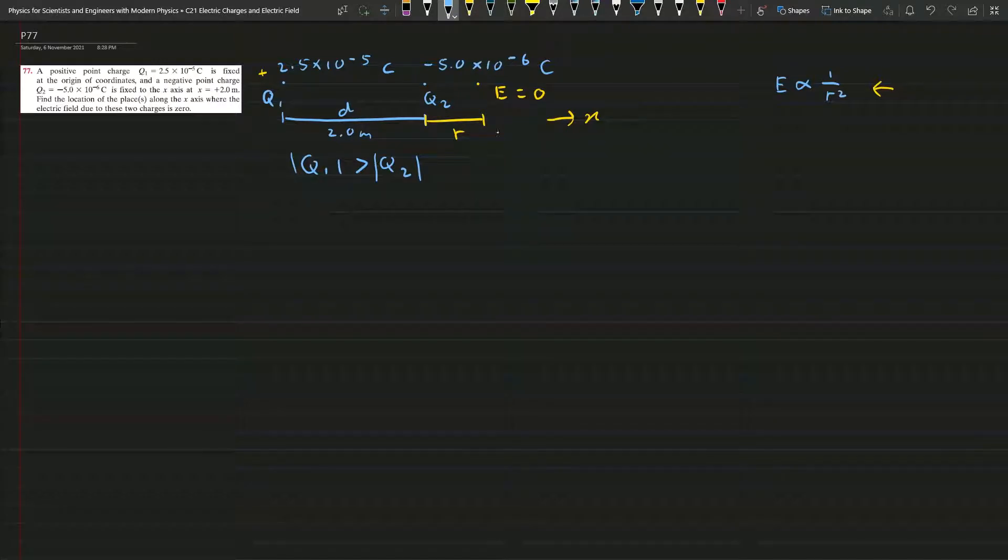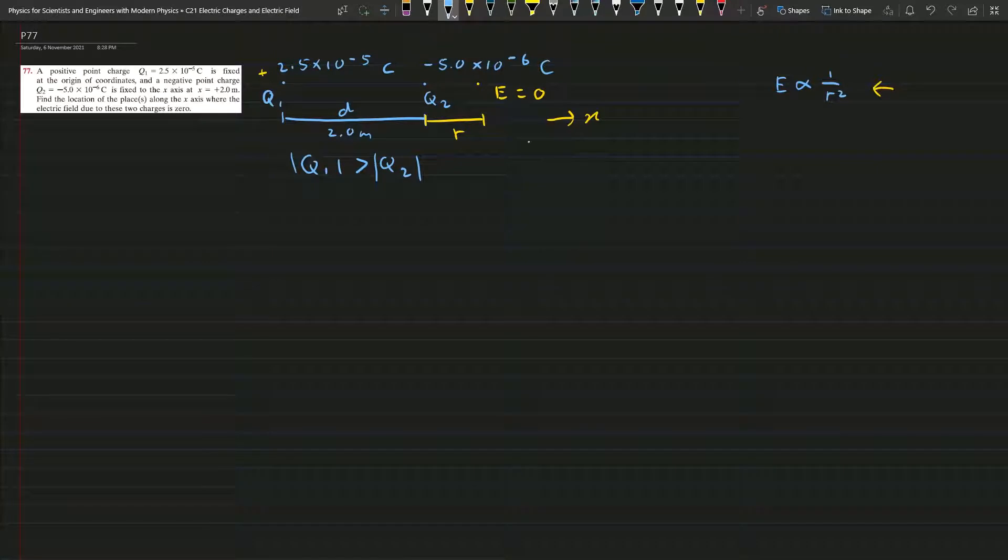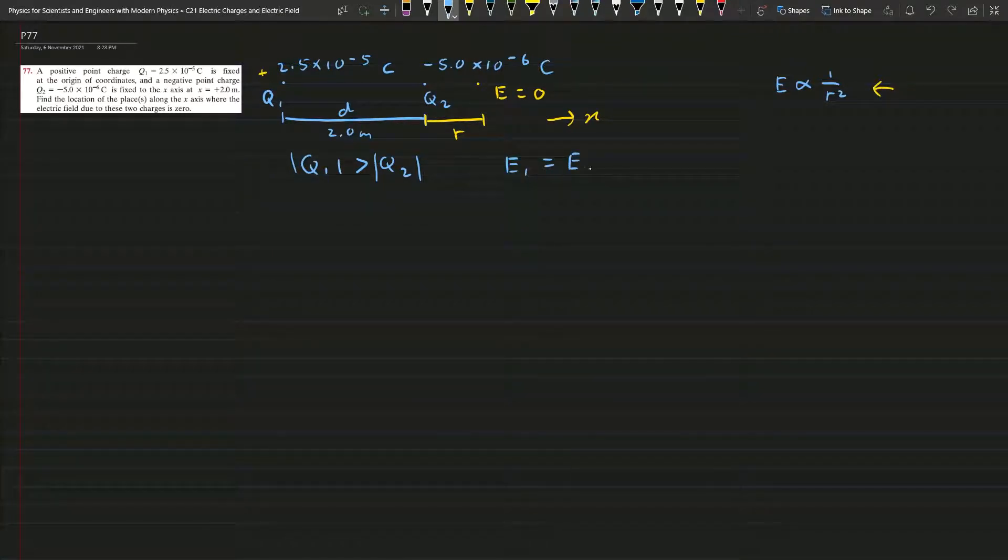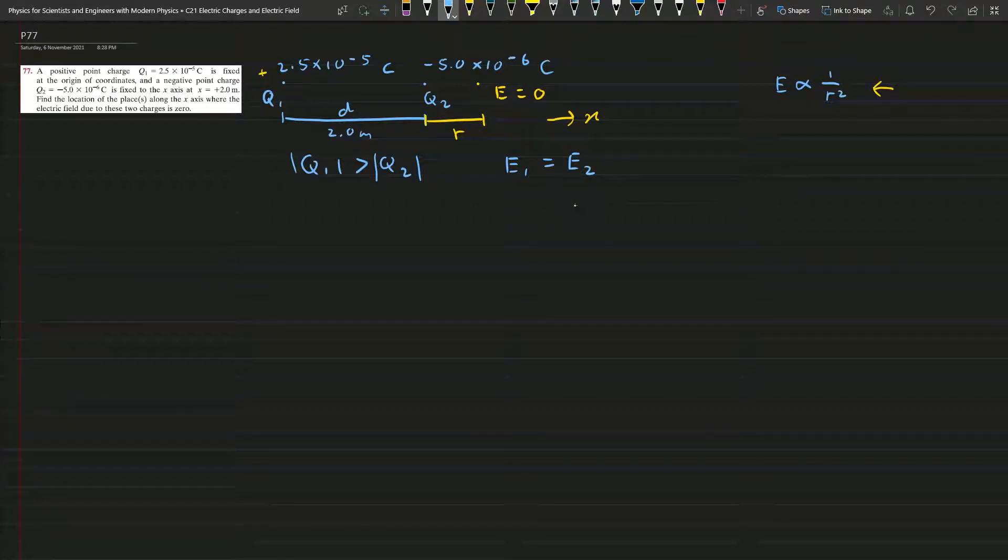So since at this point E is zero, that means the E1 must be equal to E2 so they can balance out each other.